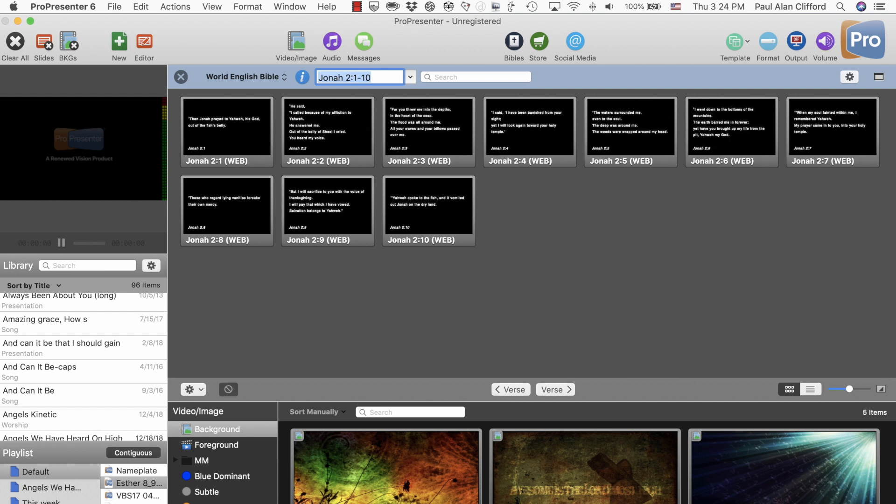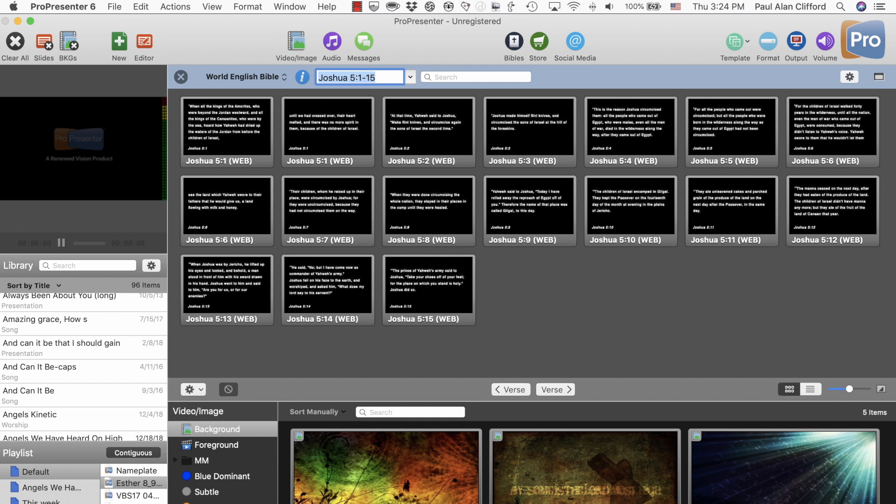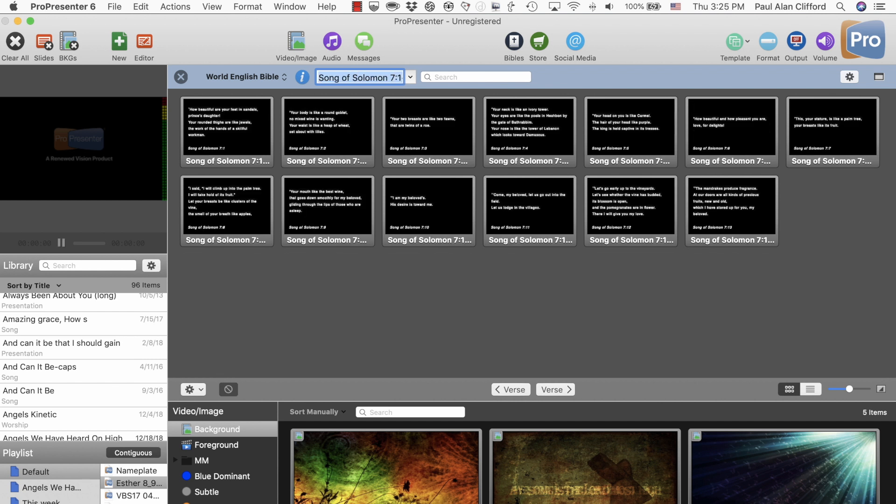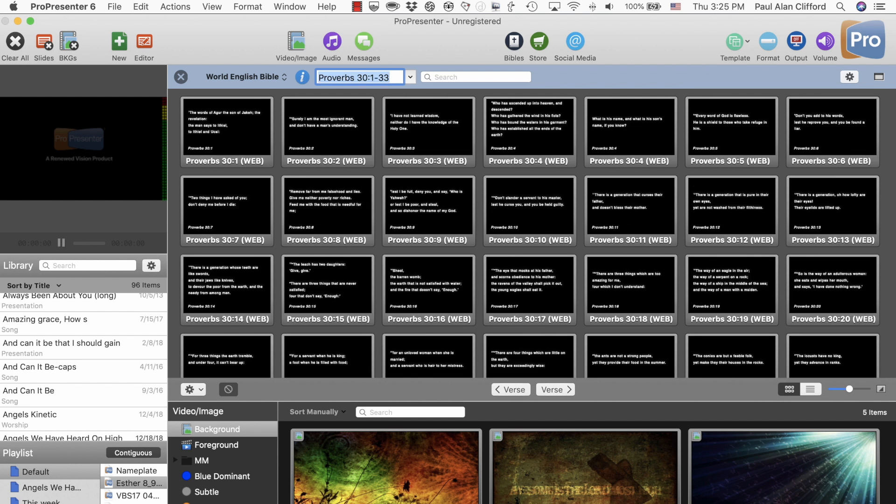And Joshua, you could do just J-O or J-O-S, will take you to Joshua, let's say, 5. So if it's a unique book, let's say Exodus, that's E-X-6, that'll take you to Exodus 6. If it's a longer book, maybe you just want to type in S-O-N-7 for Song of Solomon 7 or P-R-O-3-0 for Proverbs 30.